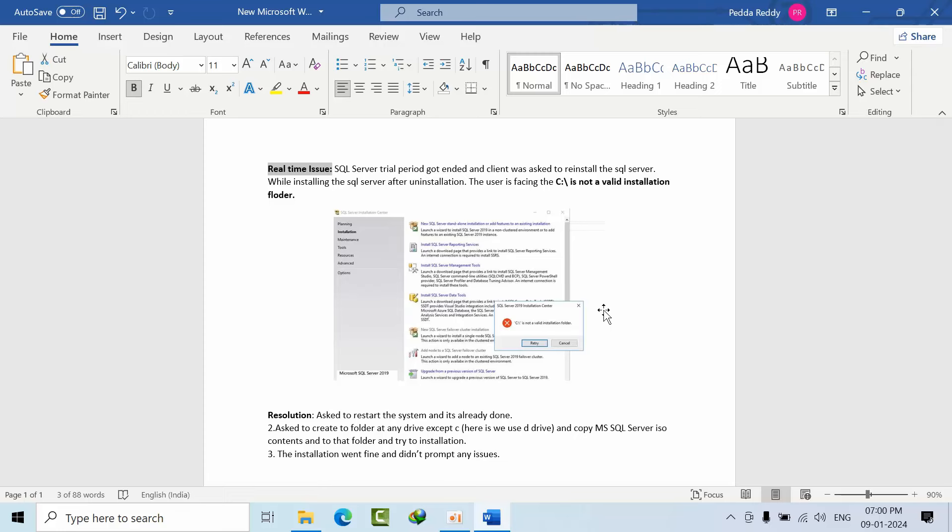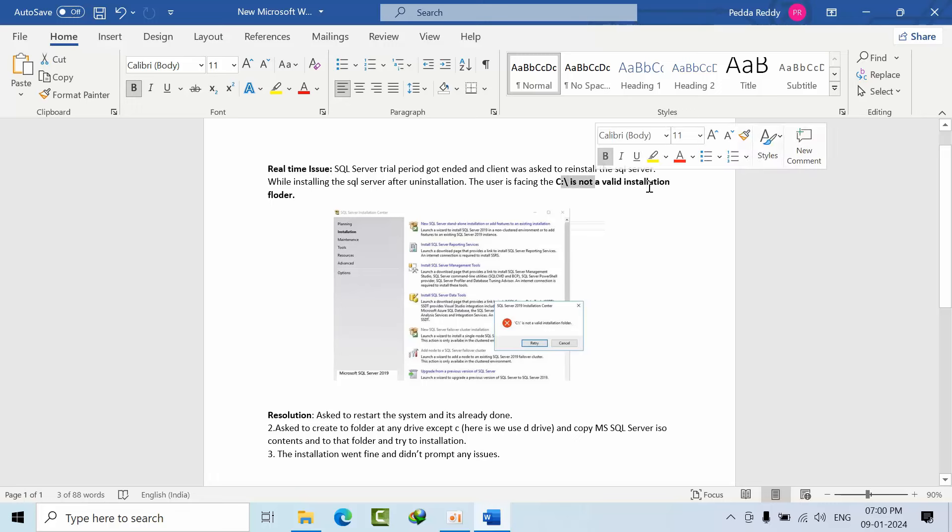period for SQL Server 2019 that ended. The client was asked to uninstall and then reinstall SQL Server with the same name. After the installation and restart, when trying to install SQL Server again, he faced the error 'C:\ is not a valid installation folder'.